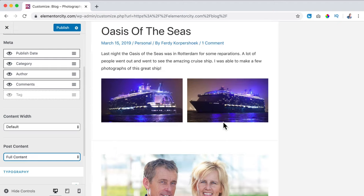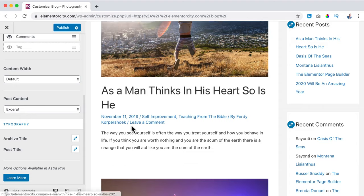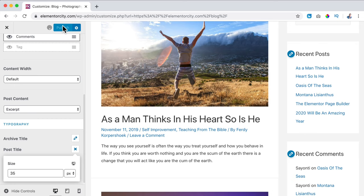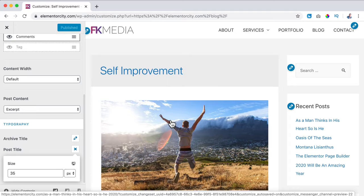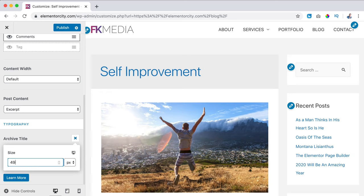I scroll down and can change the archive title size. If I go to a category page like Self-Improvement, I see all blog posts with that category and the archive title at the top. I can click on Post Title and make the size, say, 50. I click Publish and go back, then go to Single Post settings. Again I can change the width, show or hide the featured image, show or hide the title and block meta, and choose what kind of meta to show — date, comments, etc.